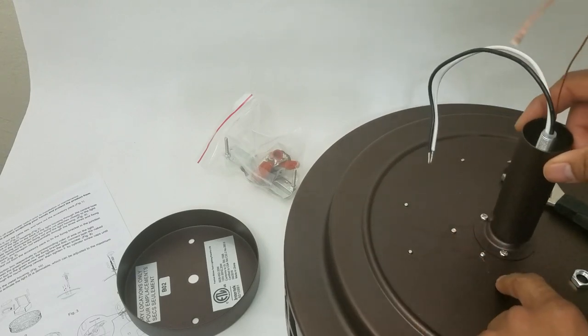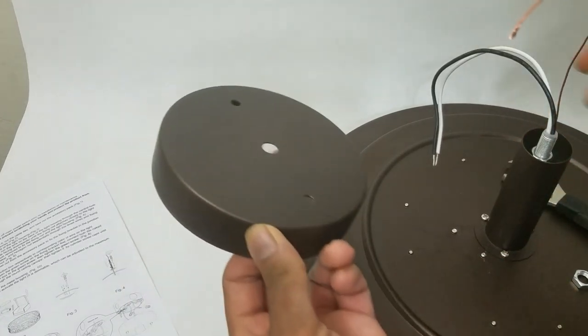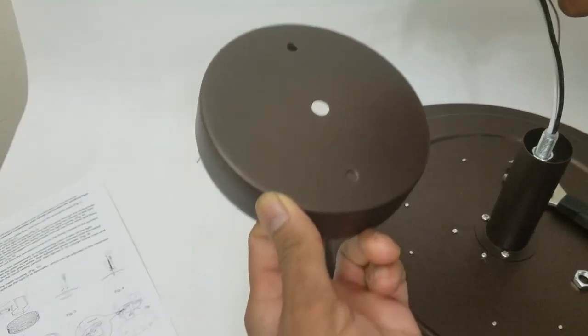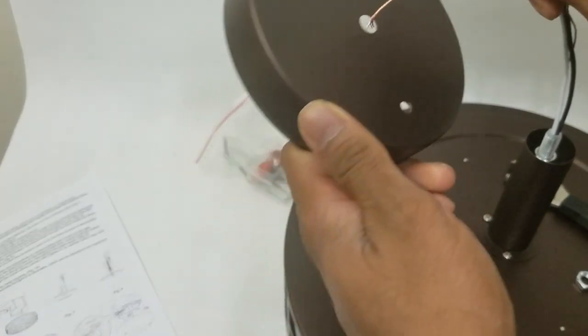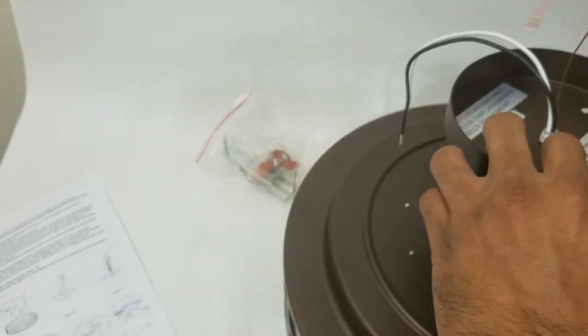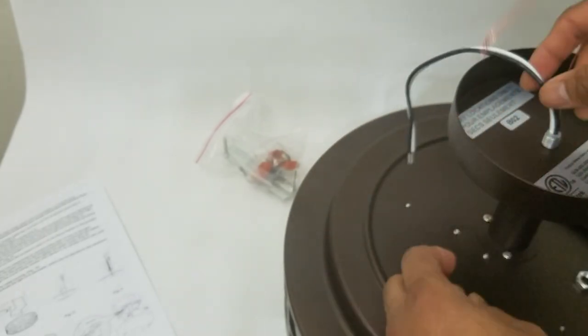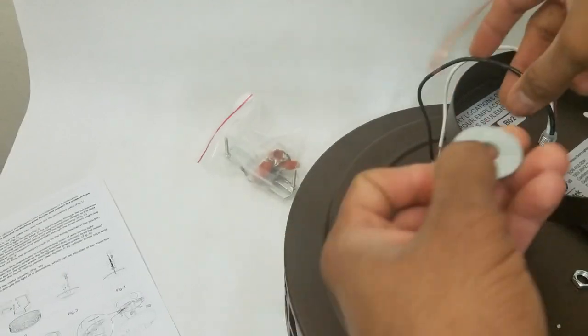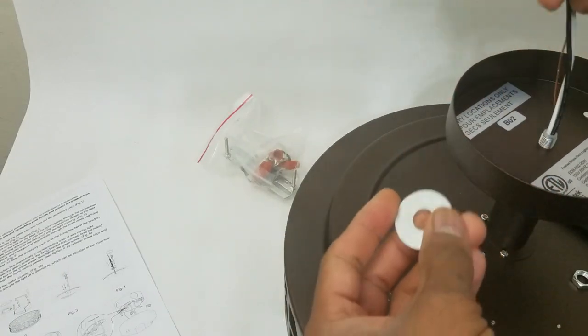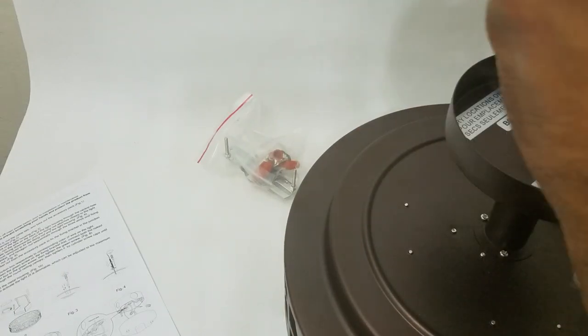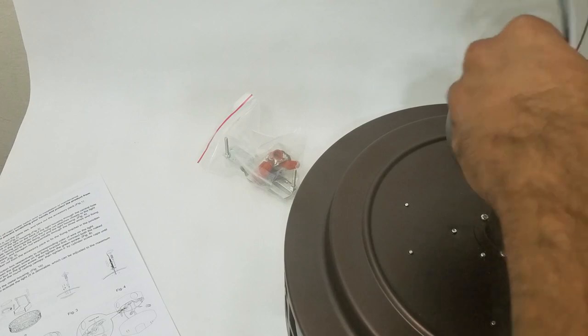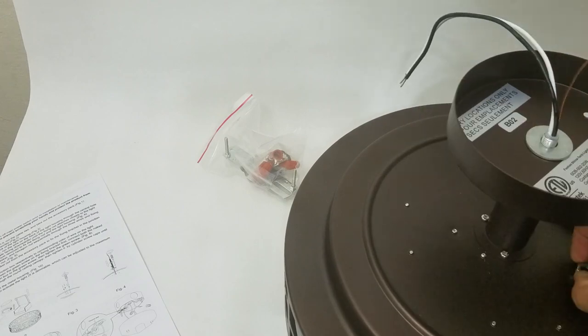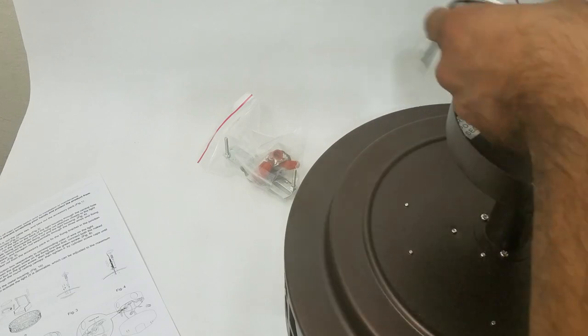Now feed the wires through this middle hole. Take the washer, feed the washer through, and now feed the screw through it and tighten it up.